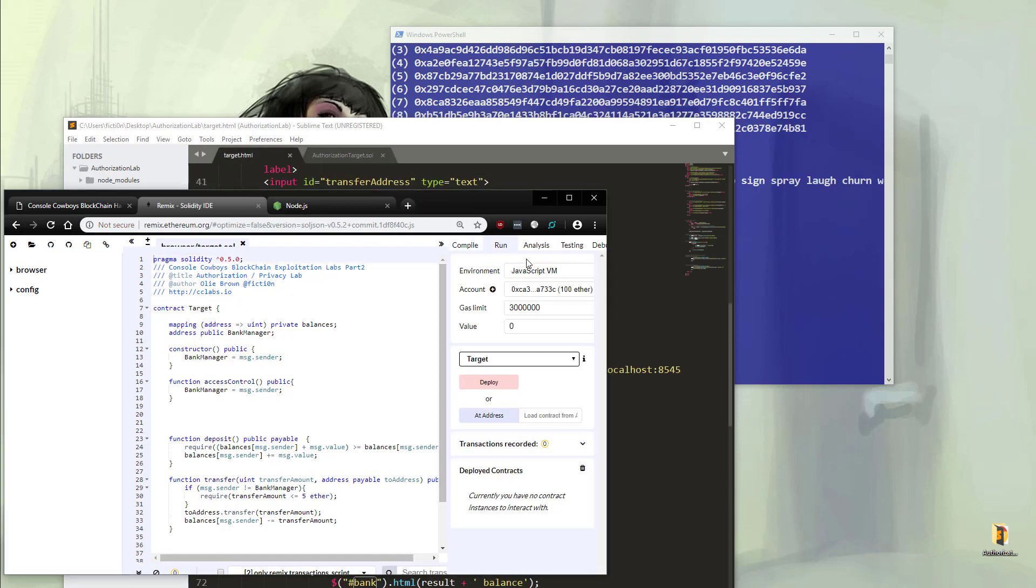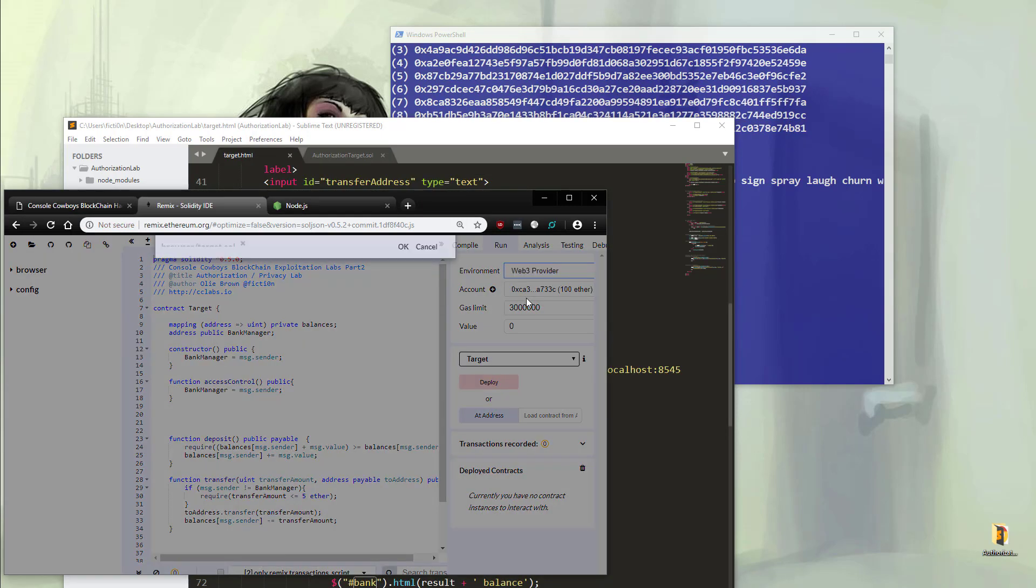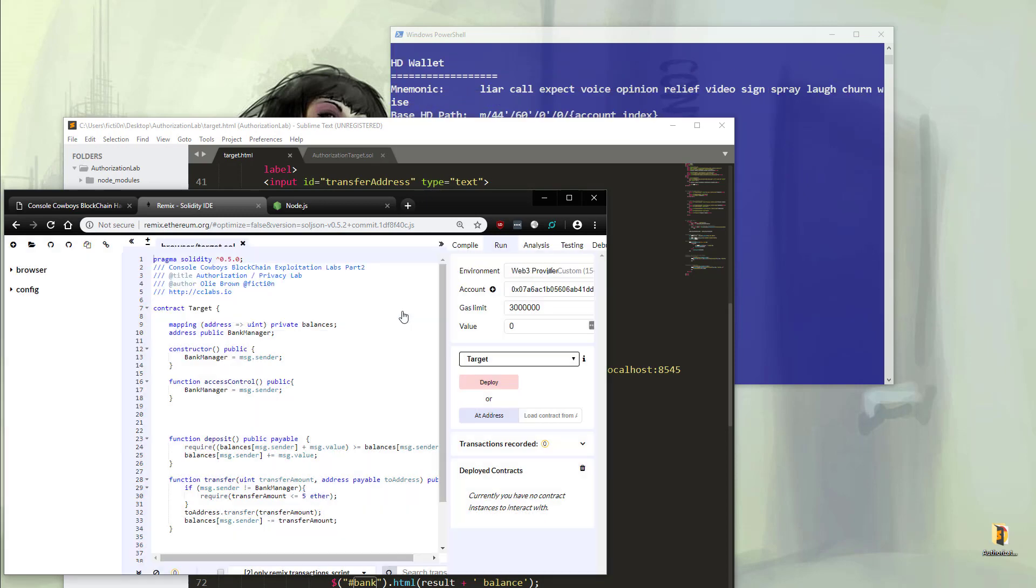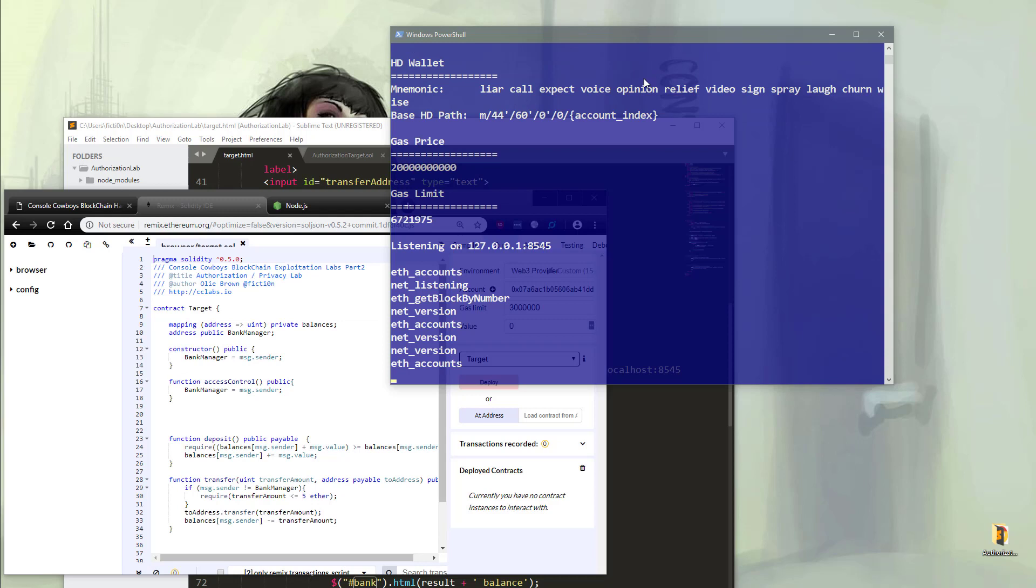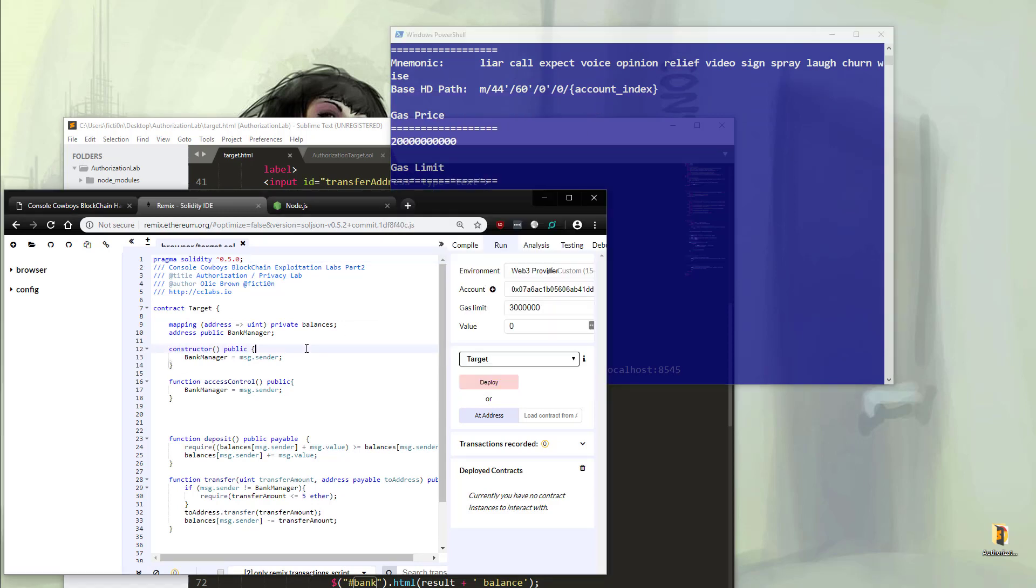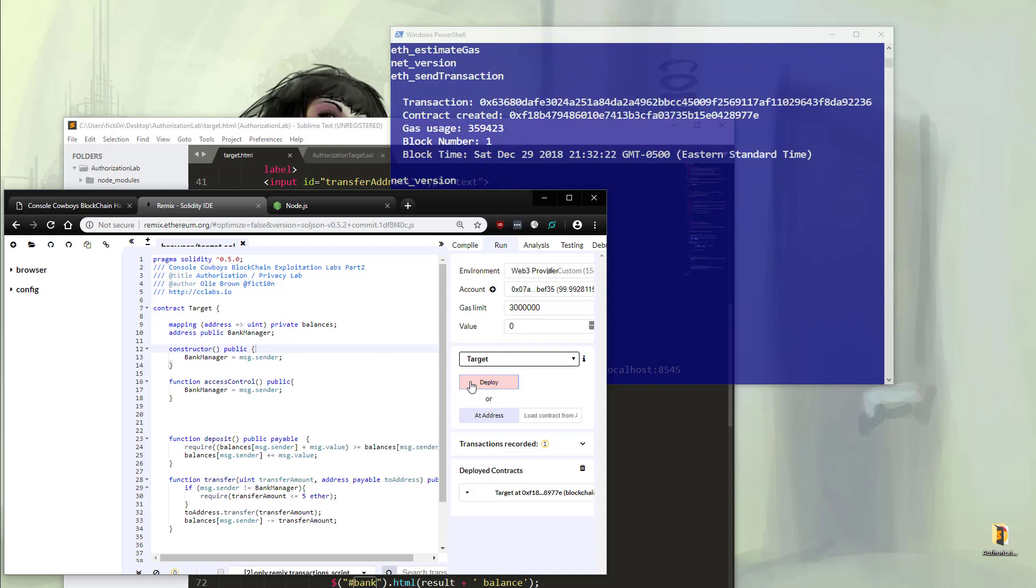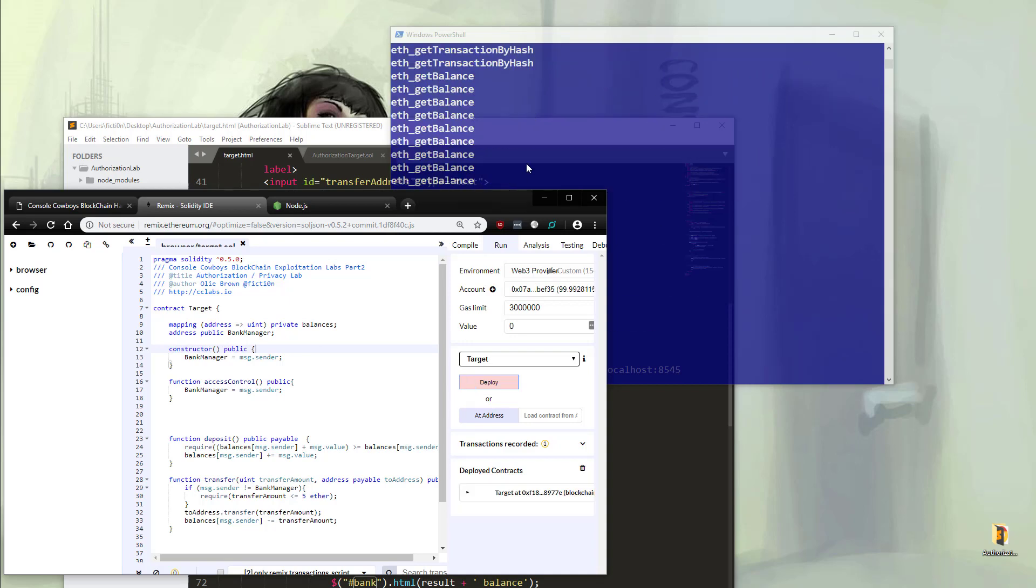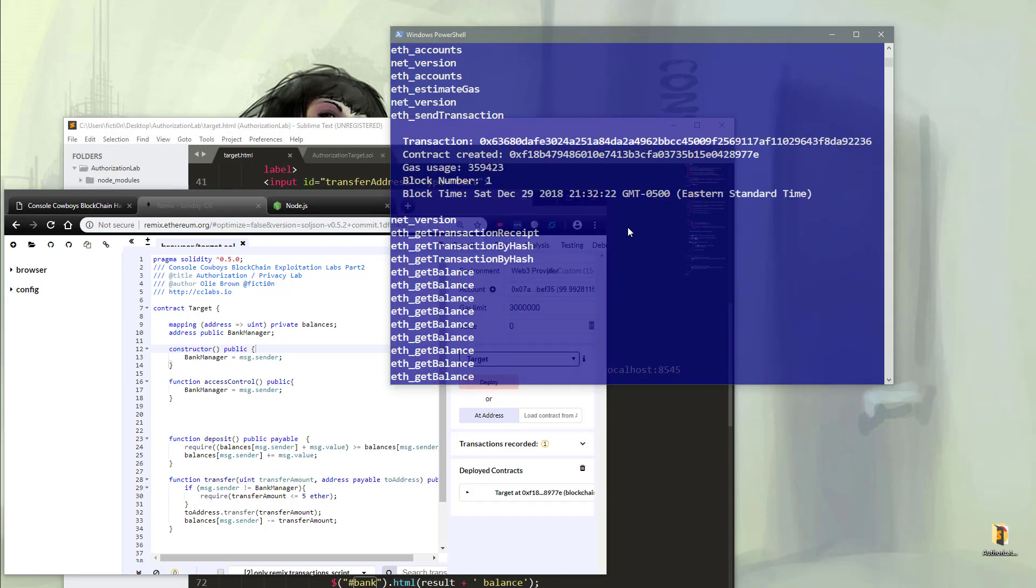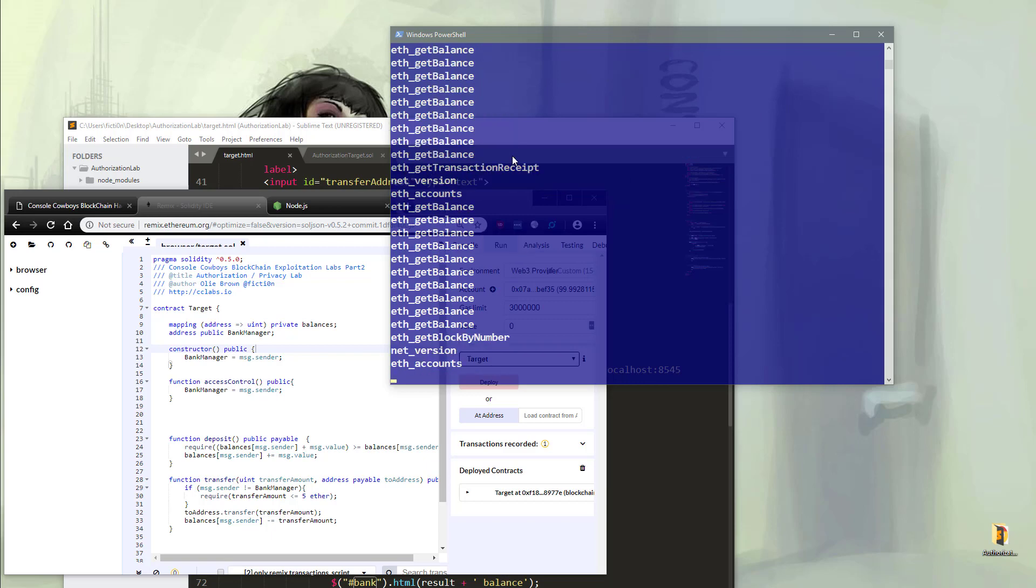The important change we need to do is under run, change JavaScript VM to Web3 provider and use the default of localhost 8545 which Ganache runs on. We see some information scrolling so we should be good. Then we're going to deploy our contract. We should get a transaction ID scrolling as well as the contract address. With that, we are good to go.